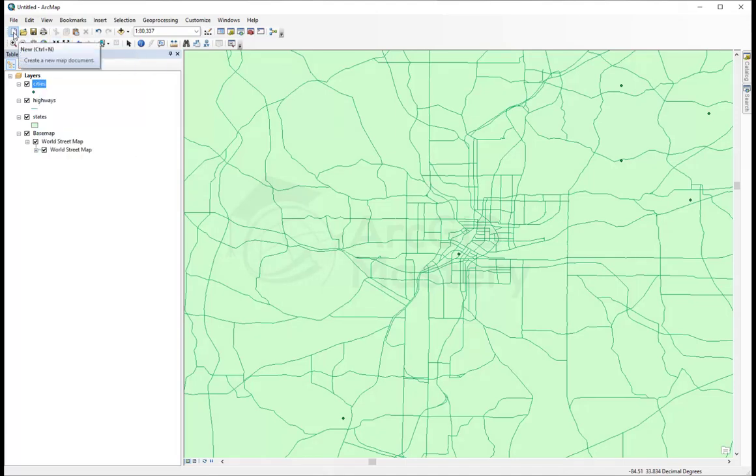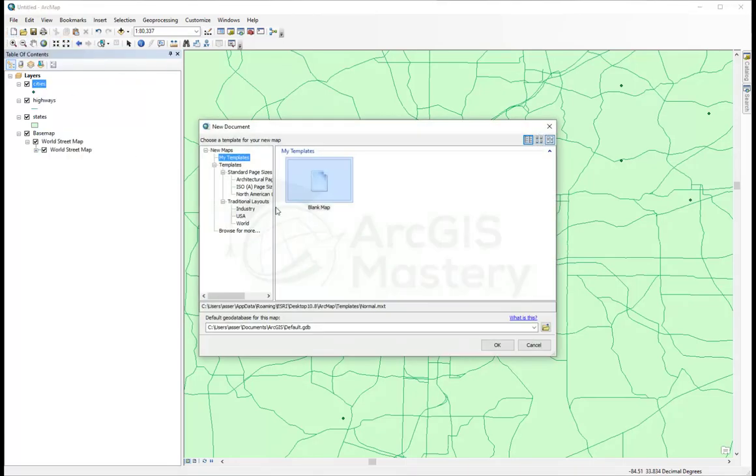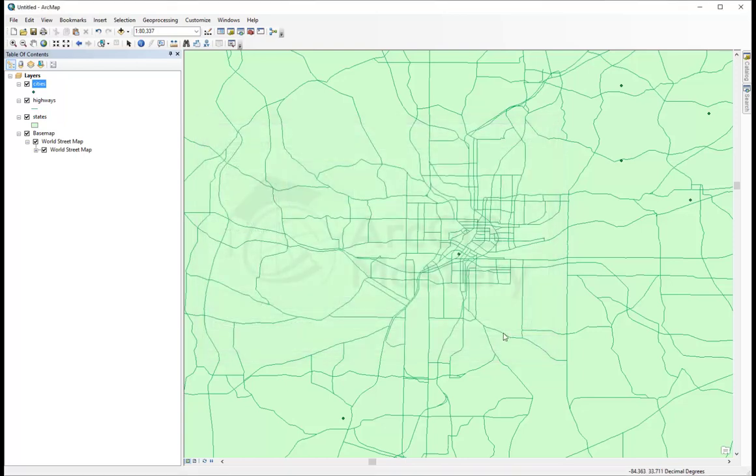Here we have Create New. If I click on this, it's going to ask me, do you want to save this? I will say no for now. As you saw, we added these layers from different sources.